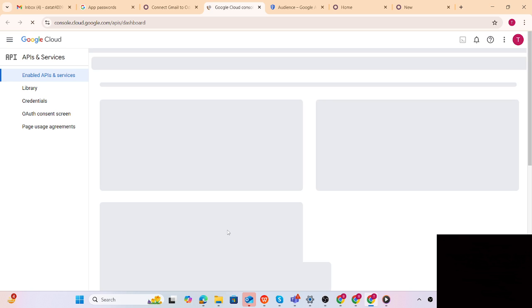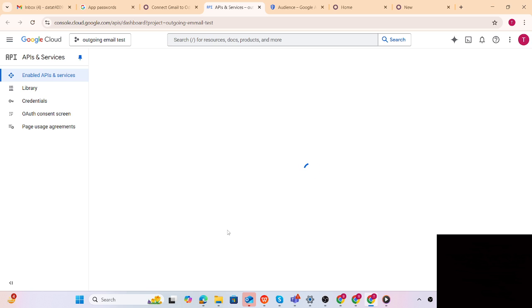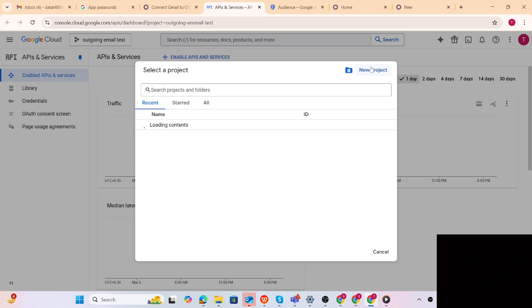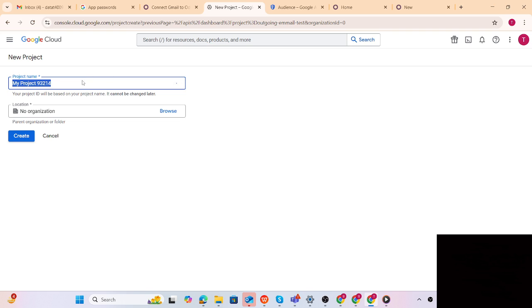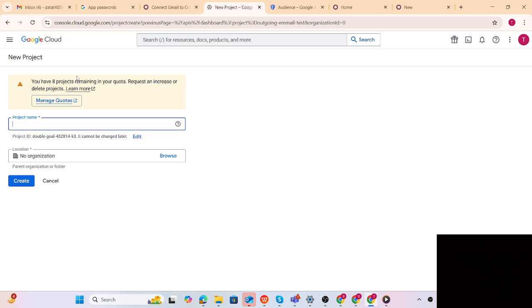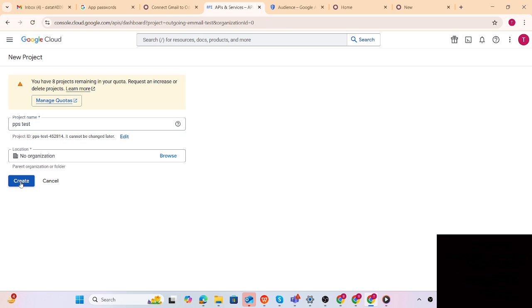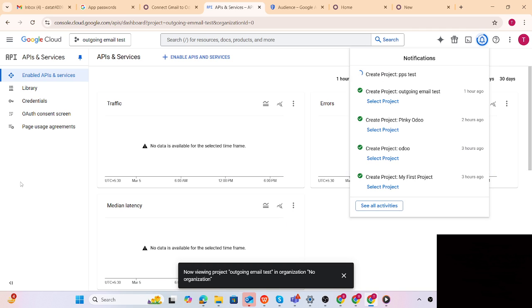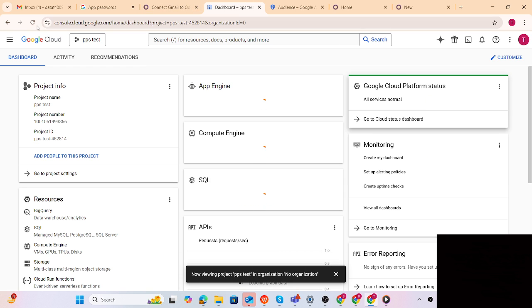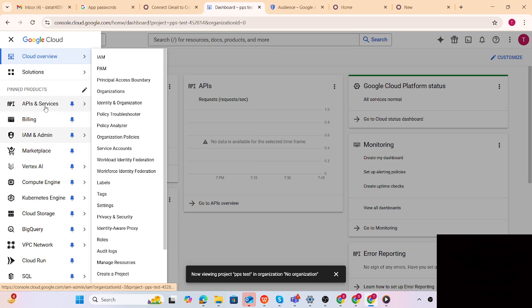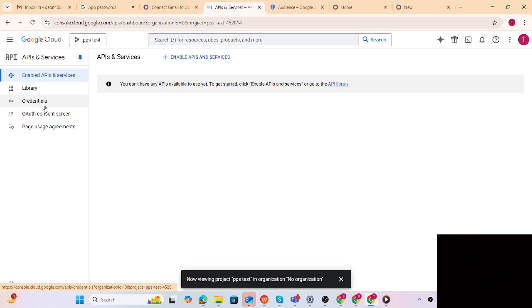Step number two: we have to create a project. I have already created many projects but let me create one new project. I'm giving it a random name - 'PPS Test'. There is no need to select an organization. I'll just create it. Step number two is done - the project is created. Now let me jump to step number three: click on 'API and Services'. I am now on the PPS Test project.